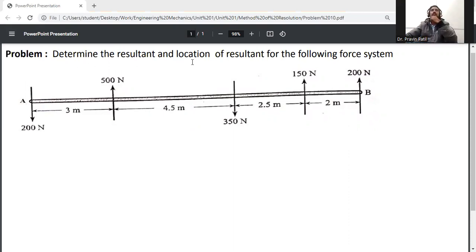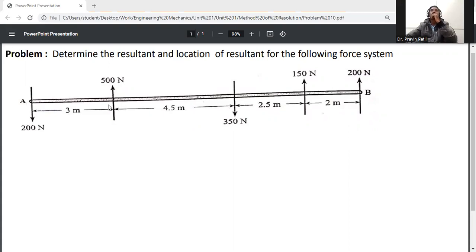Problem: determine the resultant and location of the resultant for the following force system. This is a non-concurrent coplanar force system, because the forces act at different points.